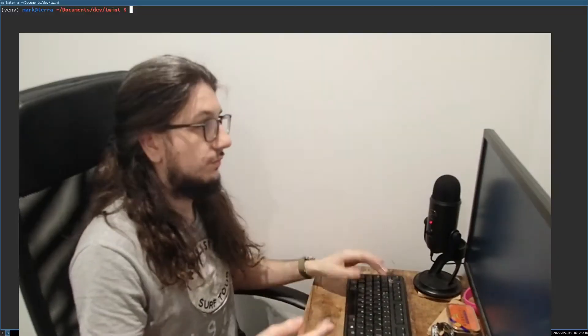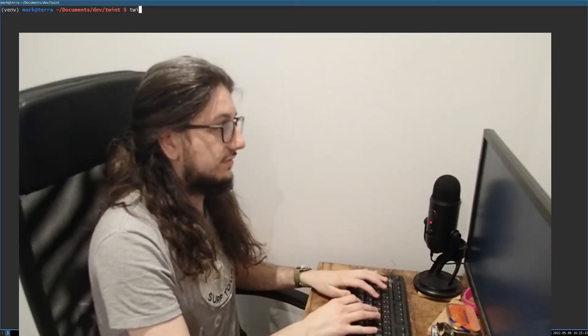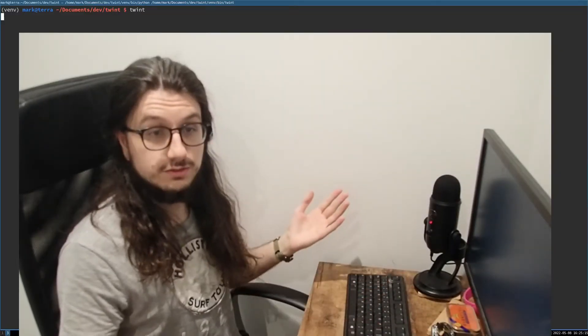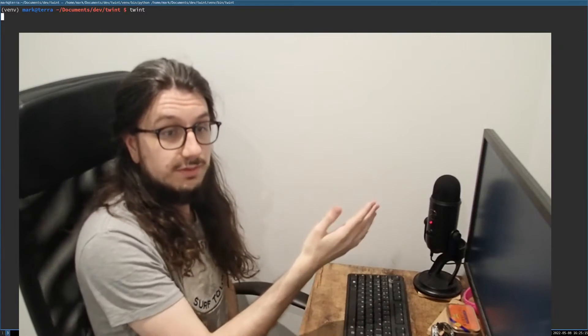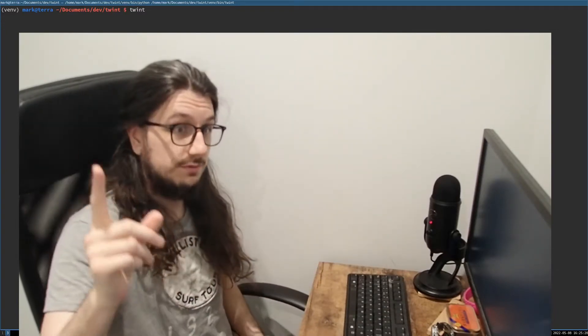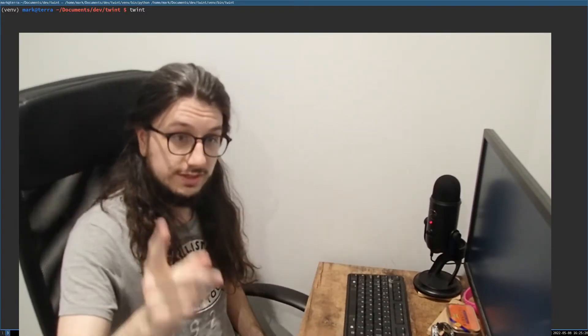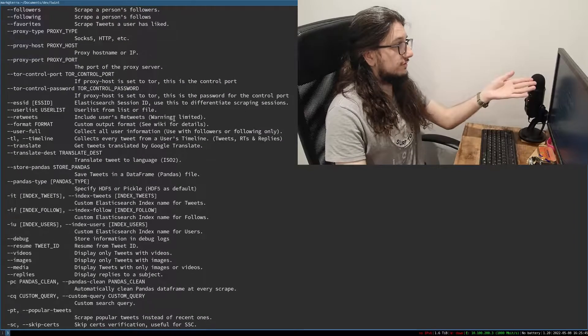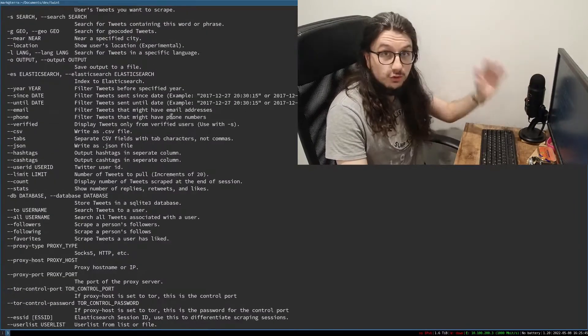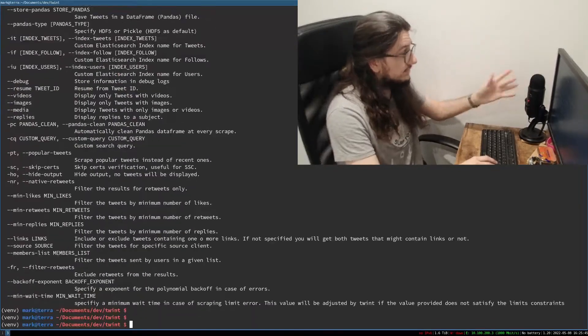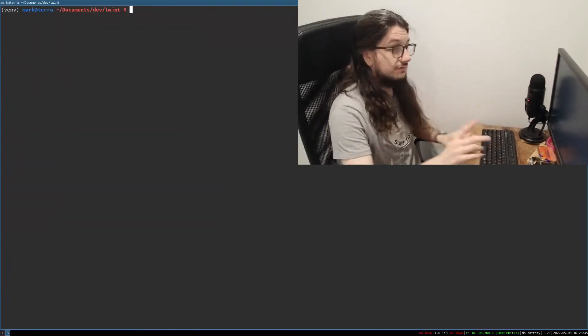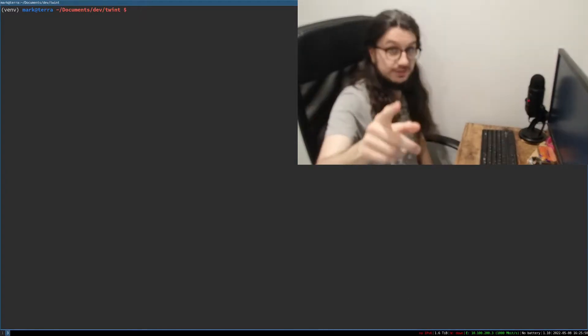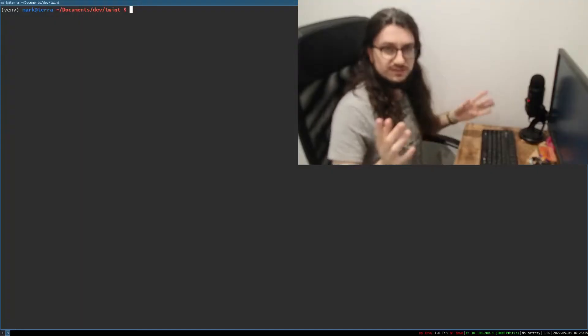So once we've installed it we can just type Twint so it's just a command line tool so you don't actually need to run Python to use it. It does have a Python library which is very good and a topic for another video. You can run twint help and see all lots of everything. You can do loads of stuff with it. You can do even more with the Python library which I will show you in another video but for now let's just do some basic stuff.